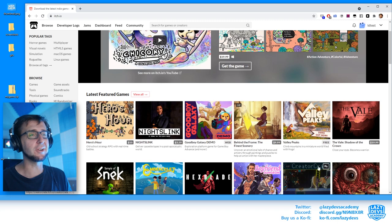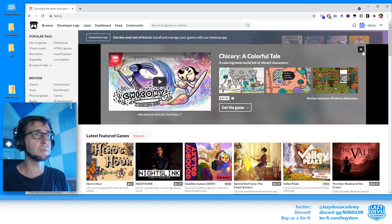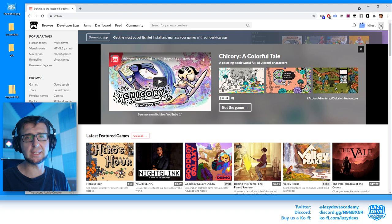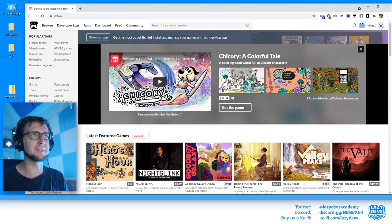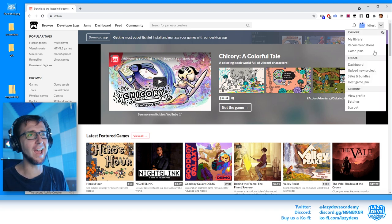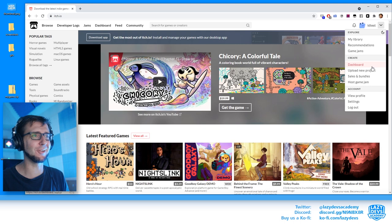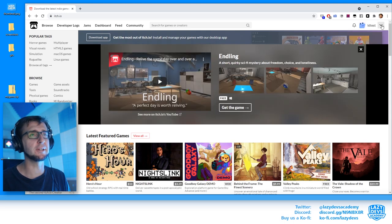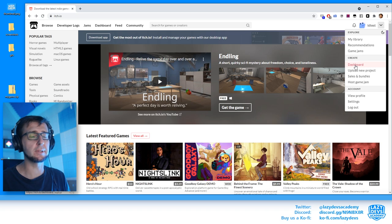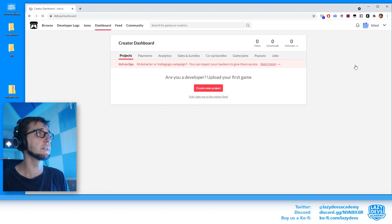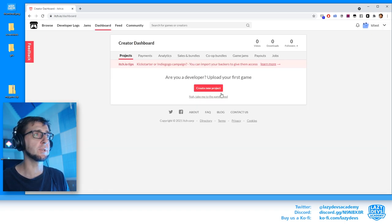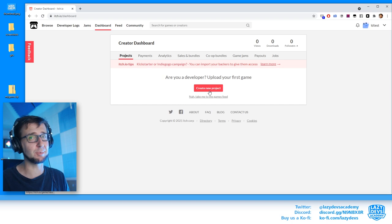We are on itch.io. The first thing you need is an account — that's a very quick process and I'm not going to walk through it since you've been on the internet before. Once logged in, go to the dashboard, and there's a big button: 'Create a new project.' That's what we want to do.